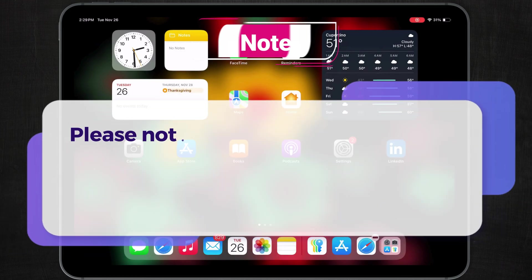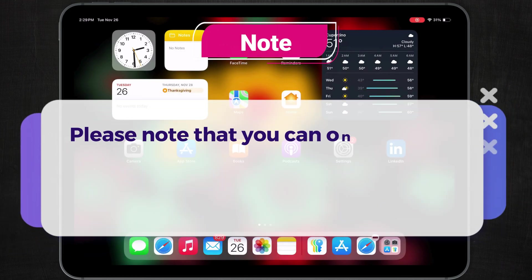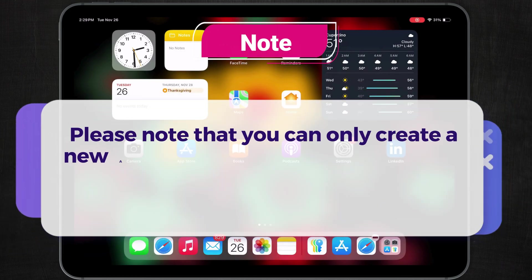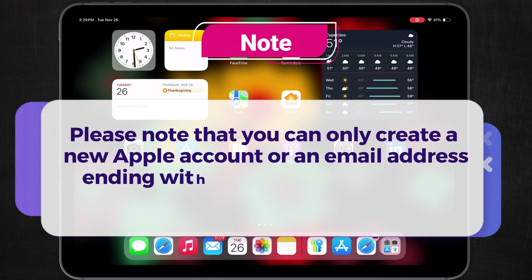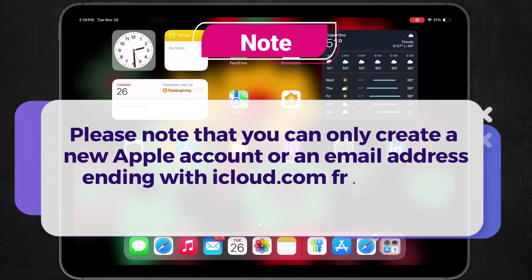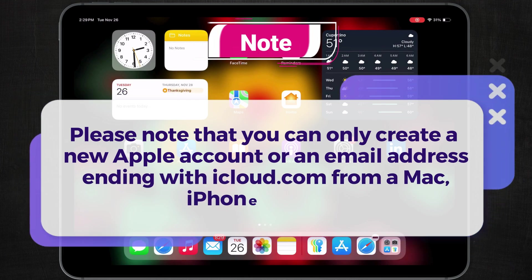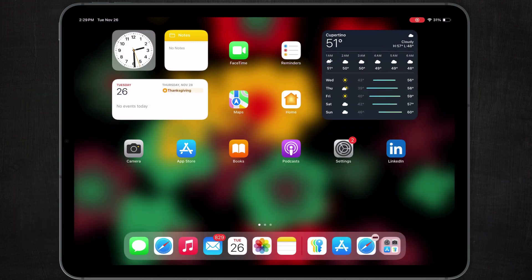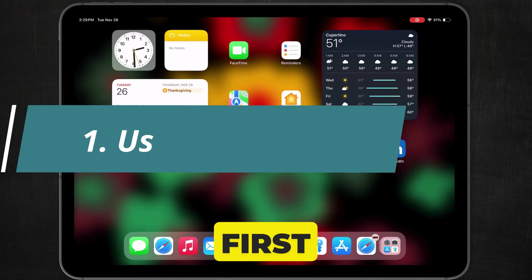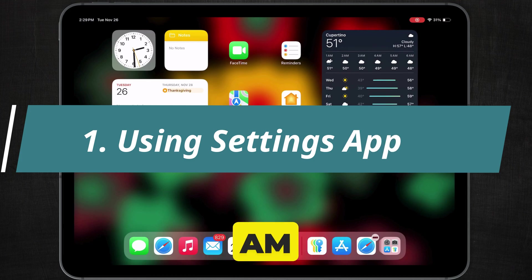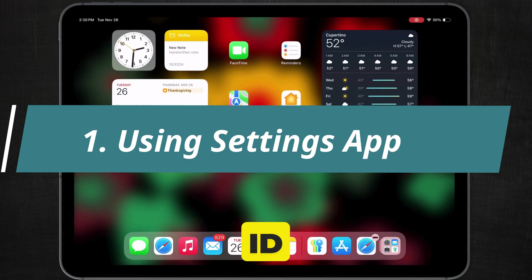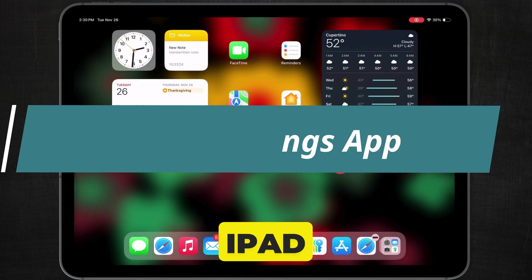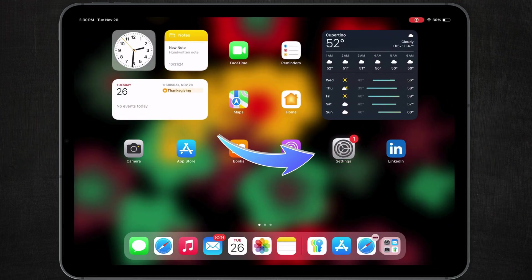Please note that you can only create a new Apple account or an email address ending with iCloud.com from a Mac, iPhone, or iPad. In this first method, I am creating an iCloud.com Apple ID on iPad using the Settings app.